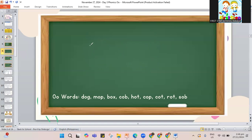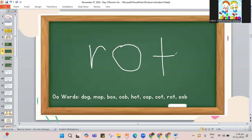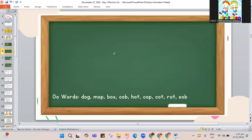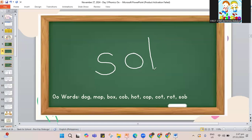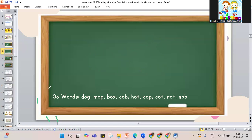Another word: rot. R, O, and letter T — rot. R-O-T. Rot is the word for food that you cannot eat anymore and need to throw away. If you eat rotten food, it's going to give you a tummy ache, sending you to the hospital. So throw away food that is rotten or that will rot. Next, let's go to sob. S-O and the letter B — sob. When somebody will sob, they will also cry. Those are some words that have O in the middle.